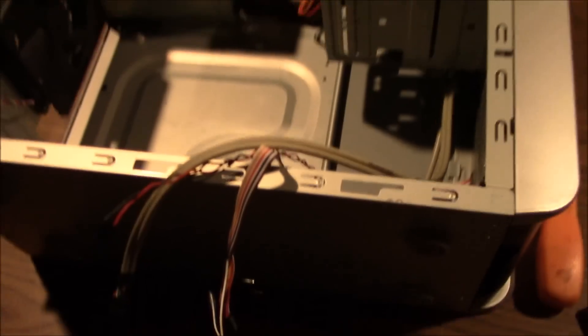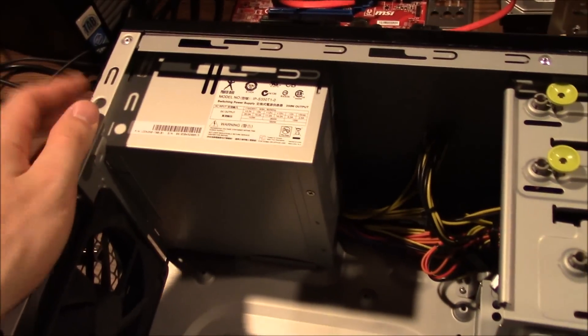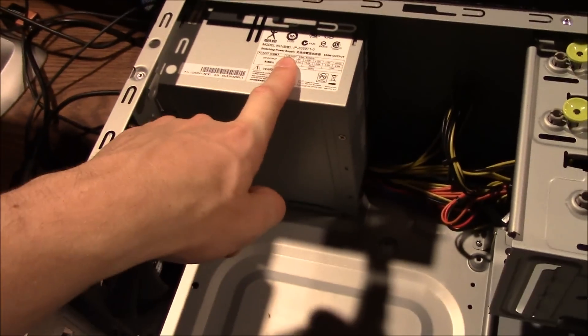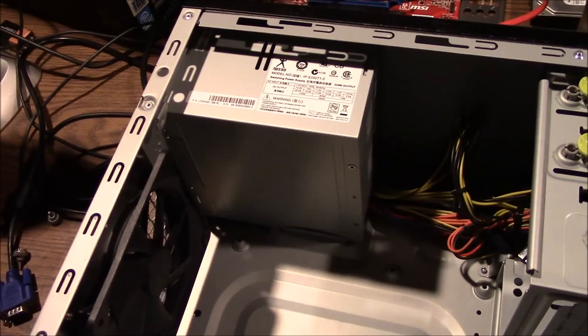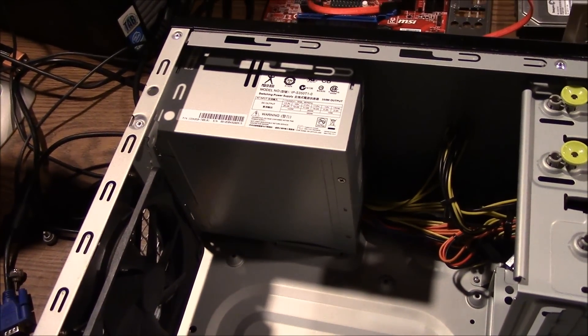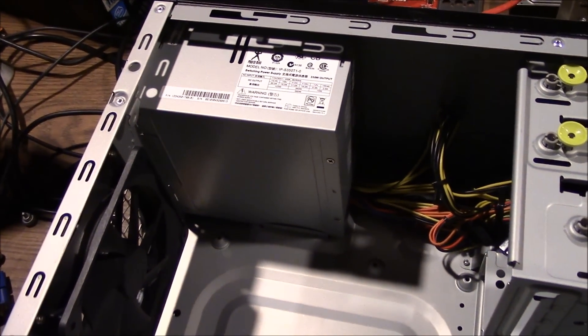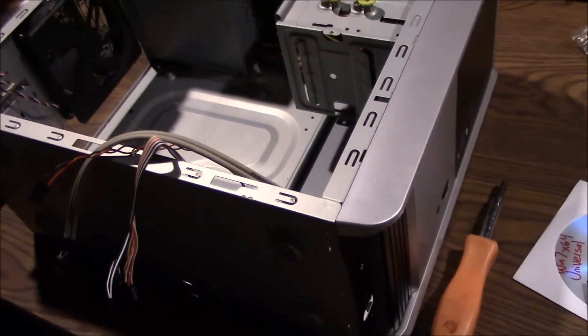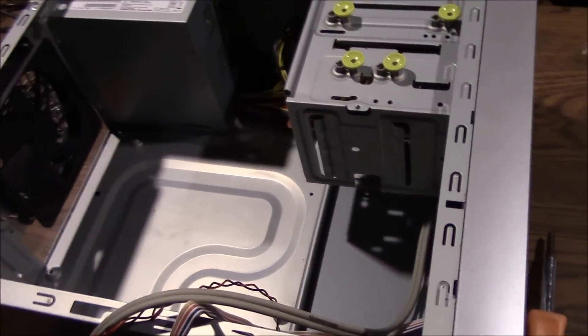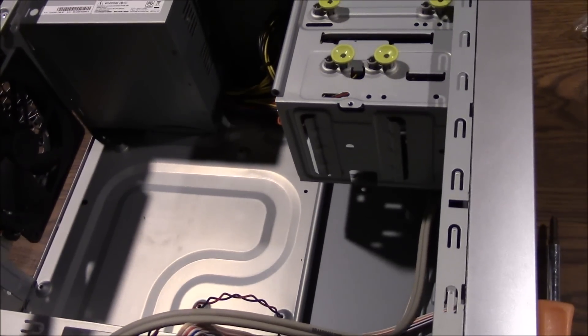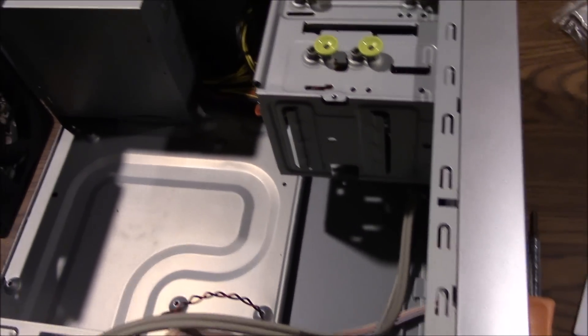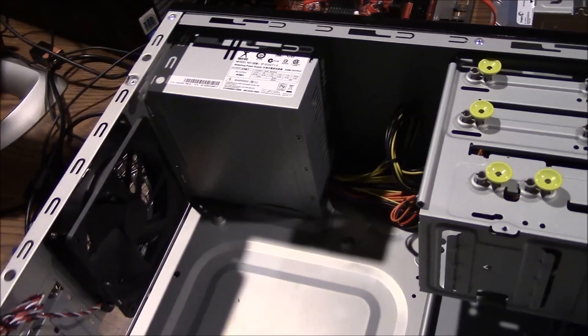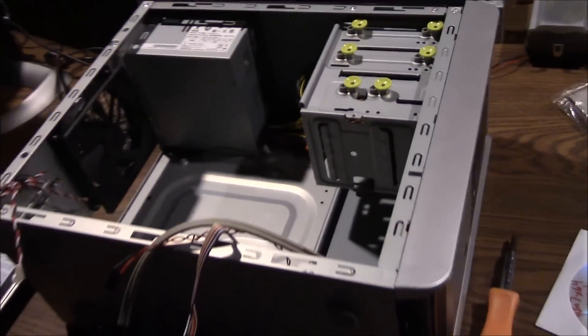So I got the old motherboard out of this case and I'm actually going to use the old power supply too. It's only a 350 watt, so at first I was a little bit skeptical, but I went on Newegg's site and they had a power supply requirement calculator. I entered all the hardware that I'm going to be putting into this machine and it came out to only about 190 watts. So if Newegg is right, if their calculator is right, I should only need a 190 watt power supply so 350 is good.